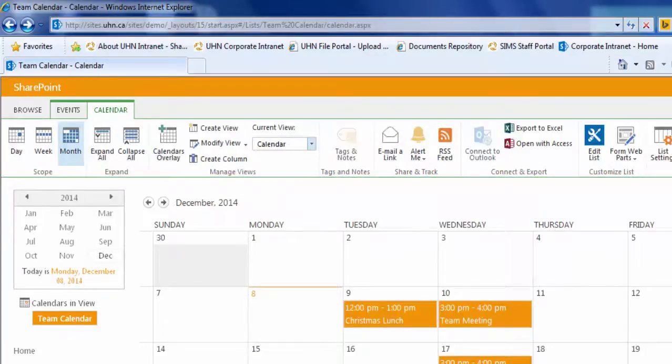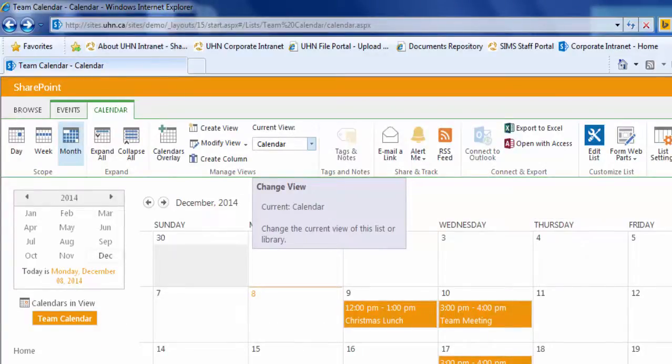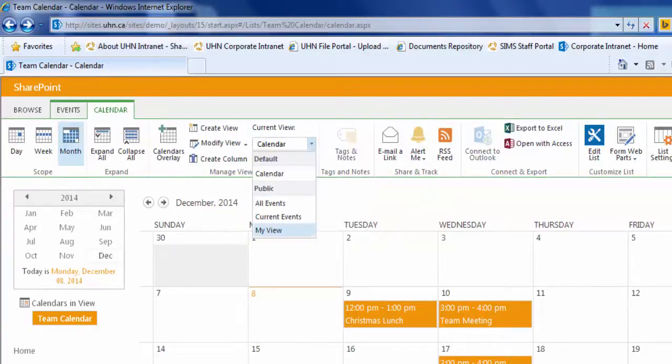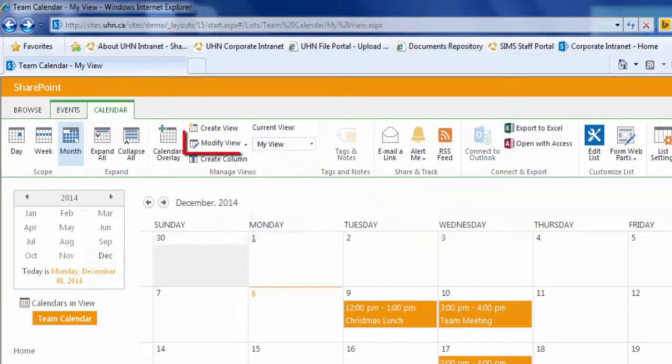You may also modify your view after it has been created. Ensure your view is selected from the drop down menu and select modify view.